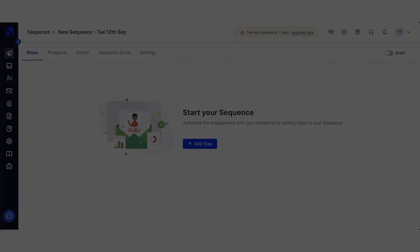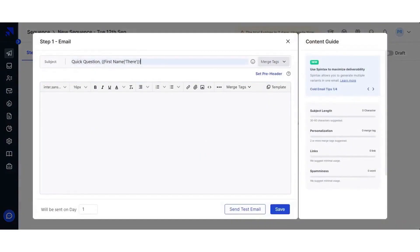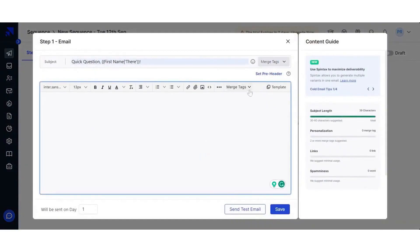Number seven, Sales Handy. Sales Handy is a sales engagement platform for businesses of all sizes. It has all the important elements needed to get the job done for the small and larger inside sales teams.